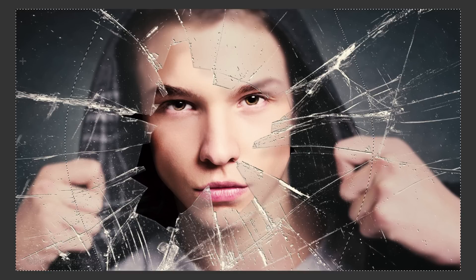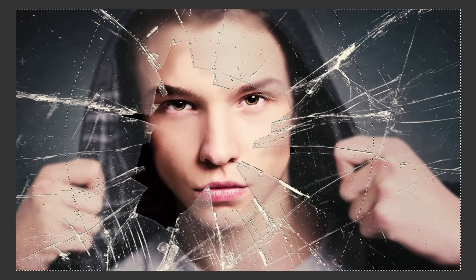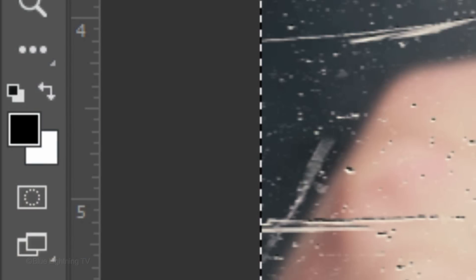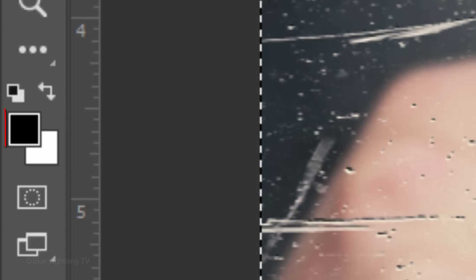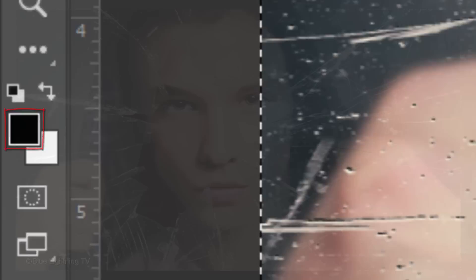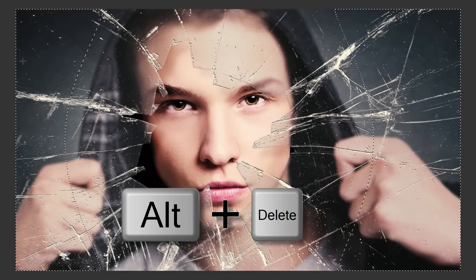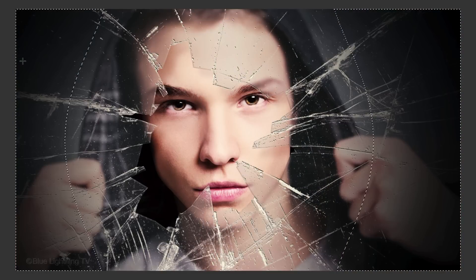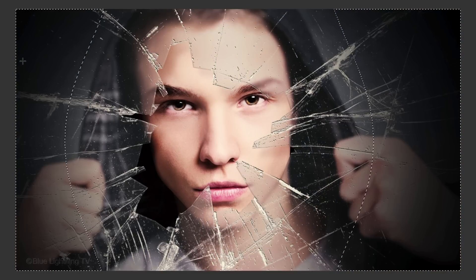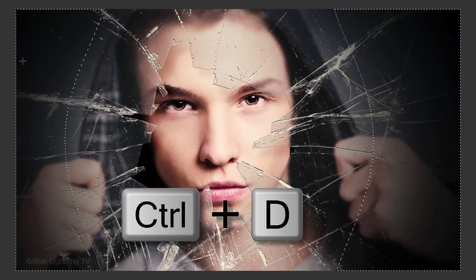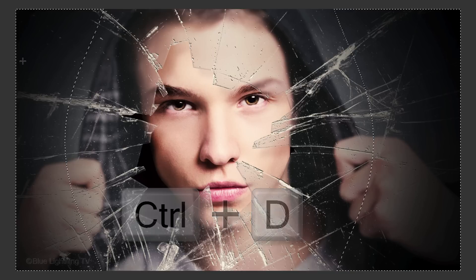We'll fill the selection with black, but first, if your foreground and background colors aren't black and white respectively, press D on your keyboard. Since black is your foreground color, press Alt or Option plus Delete. To deselect it, press Ctrl or Cmd D.